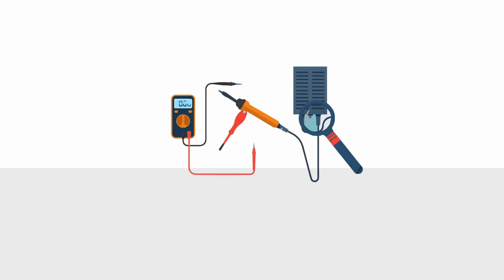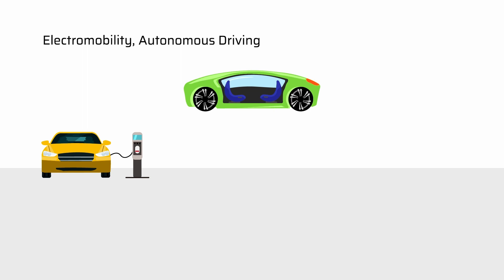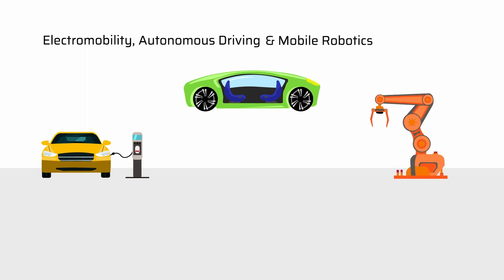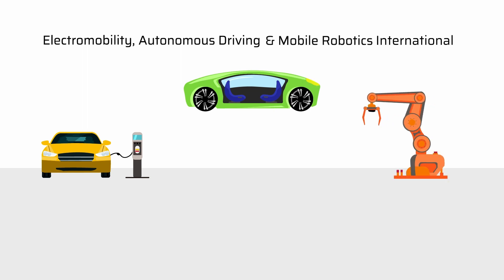You're interested in electric and controlled engineering of future mobility? Then our degree Electromobility, Autonomous Driving and Mobile Robotics International is perfect for you.